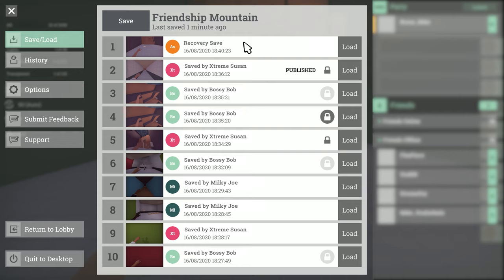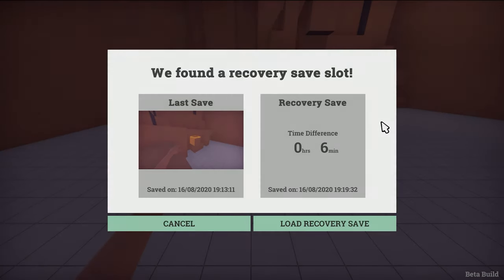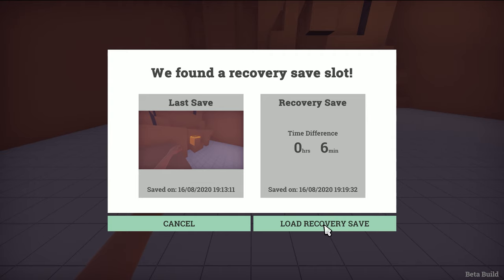The game will always load into your last manual save but if the recovery save is more recent you'll see a pop up asking if you want to recover it instead. And keep in mind that when you publish the level it will use the last manual save not the recovery save.